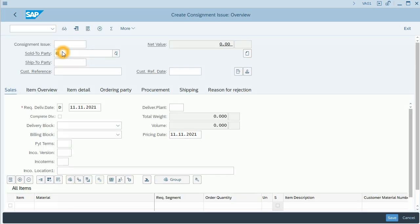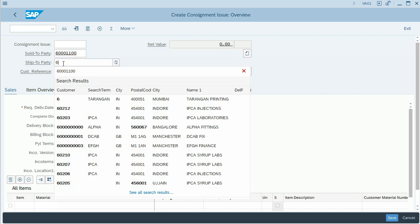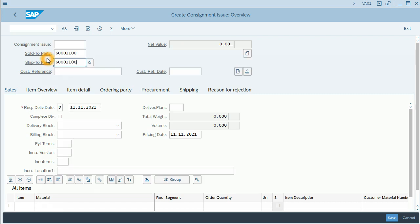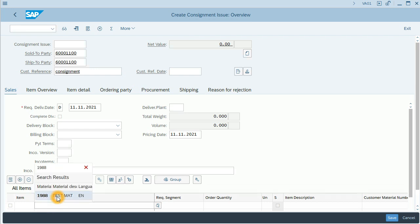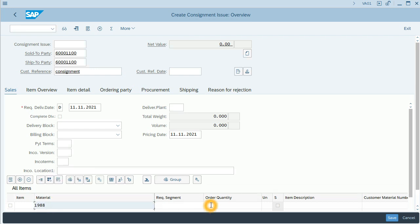I will fill all the required fields: sold-to party, ship-to party. I will enter the customer reference. The material is Material 2018. For this issue, we will invoice 10 units.